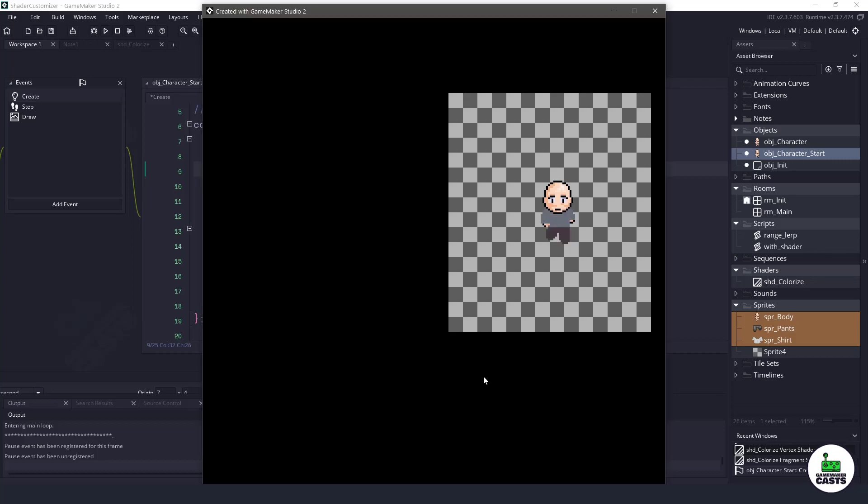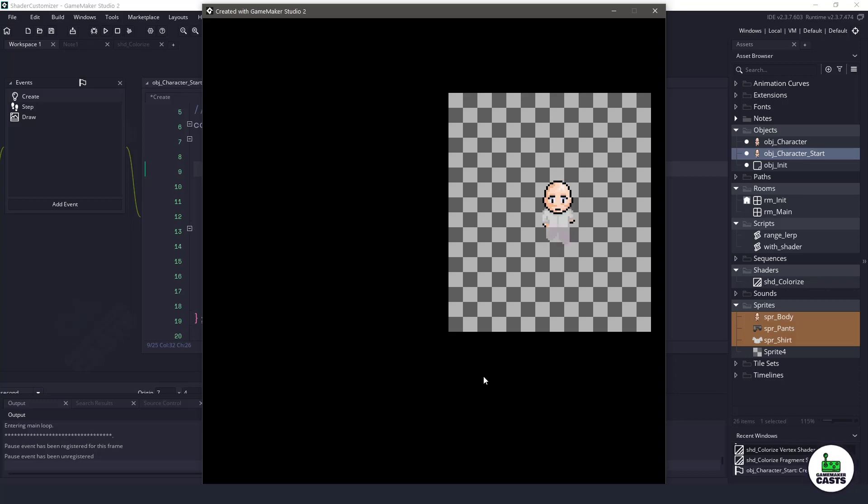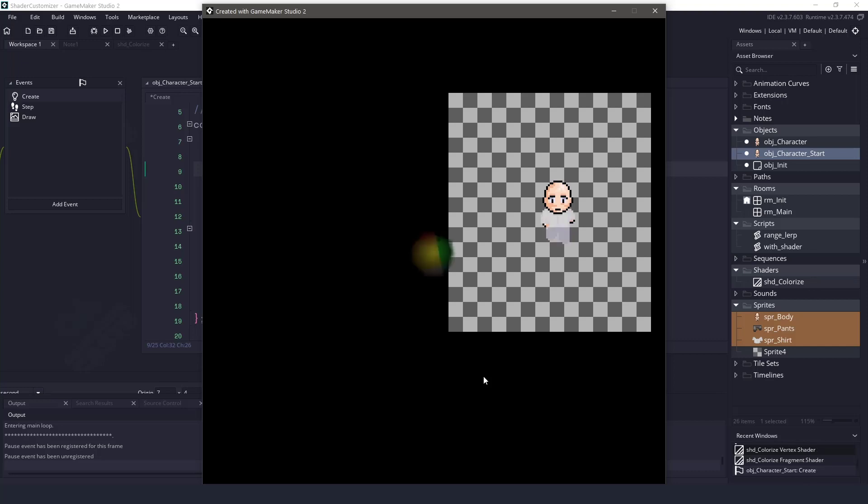Hi everyone, welcome back to GameMakerCast, it's Mickey and in this video tutorial we're going to be making some character customization. We're going to be able to take the shirt and the pants and add some random colors to it so you can make something like a Stardew Valley character selector. So let's roll the introduction and let's get right into it.